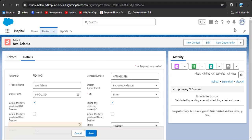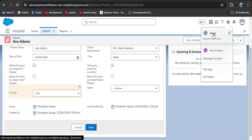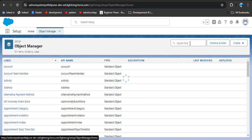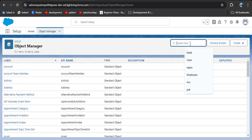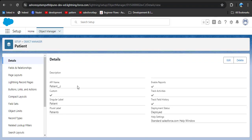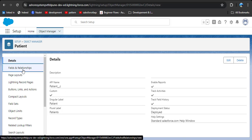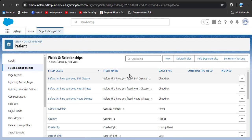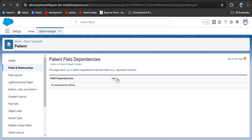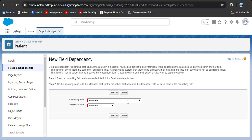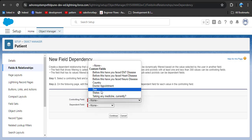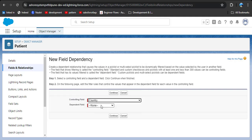To create field dependency for this scenario, click on Setup, then Object Manager, and search for the object on which you want to create field dependency — here I want to create it on the patient object. Click on Fields and Relationships, and you will see a Field Dependencies option. Click on it and then click the New button. In the controlling field select Country, and in the dependent field select States, then click Continue.